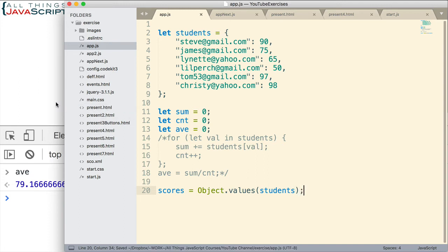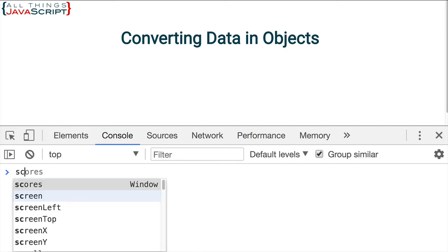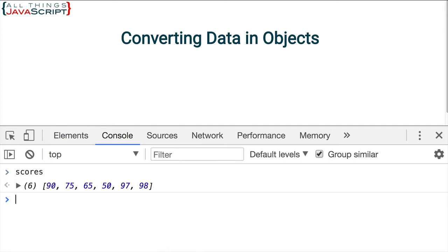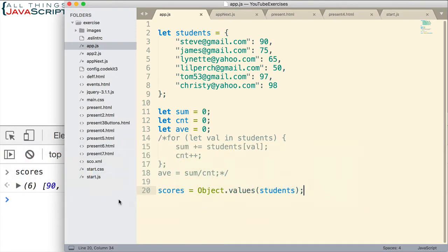Let's go ahead and take a look at that as it is. So now if I display scores, you can see that we have an array of all of the scores that were obtained from that object. Now that makes it very easy to work with, and much more flexible because we can do multiple things with this array.